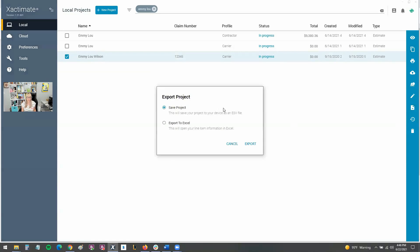If we go to export, we can save our project as what's called an ESX file. ESX is the file type. Let's say an adjuster says, "Hey, just send me over your ESX and that way I can get the check out to the homeowner" — something like that. That's where the ESX is a carbon copy of your estimate.